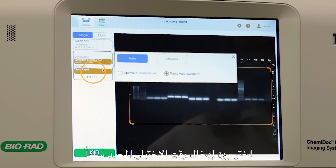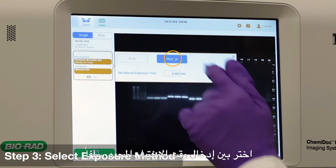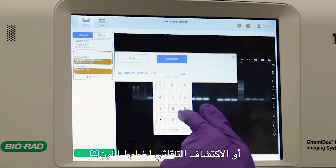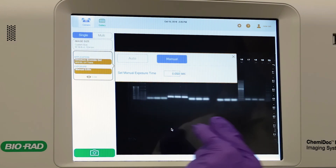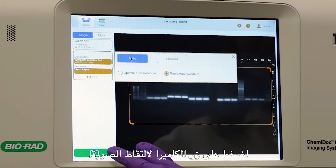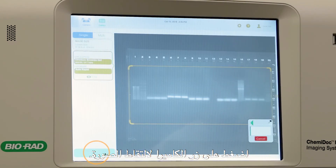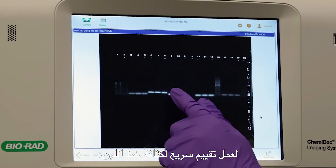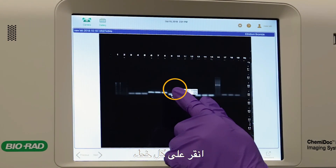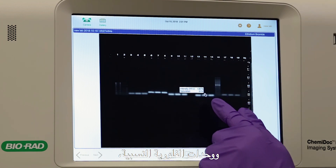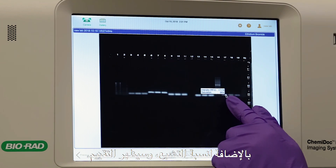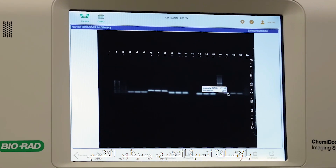Choose between entering your predetermined exposure time or automatic detection of your bands. Tap the camera button to capture the image. For a quick assessment of the band intensities, tap each band and the relative fluorescence units as well as percent to saturation will appear.